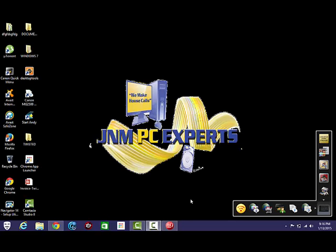Mark Simmons here with J&M PC Experts. Today we are doing a video on a minor error in Google Chrome. I apologize for the quality of the video. I'm actually out of state in Arizona on a business trip for work, and so I didn't have my headset and I don't have my normal laptop with the webcam.